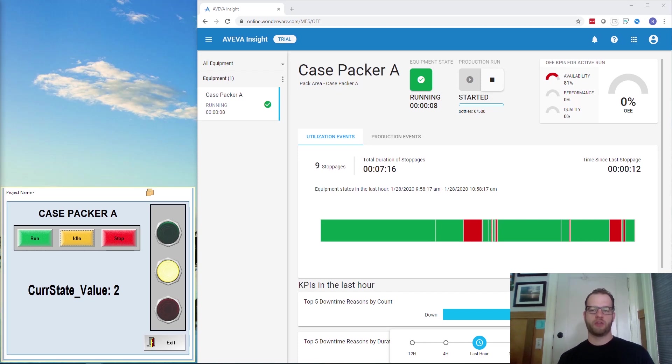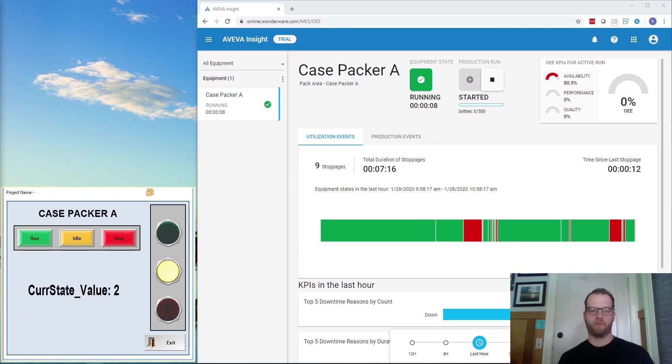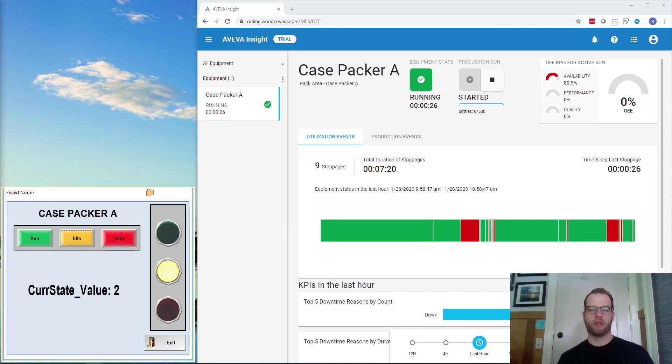To connect the Edge project to Insight, please refer to my other video that goes over these simple steps to achieve. There is a link to view this video below. The Insight performance configurations can be located by clicking on the top right corner and selecting Administration and then Efficiency.